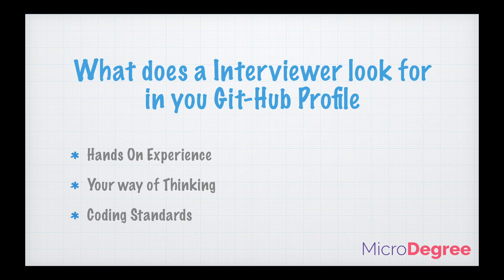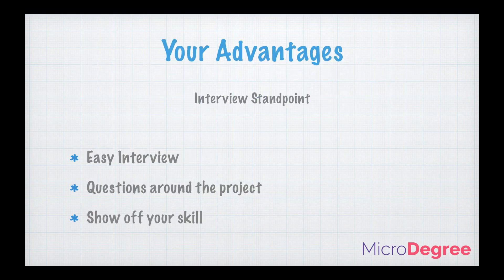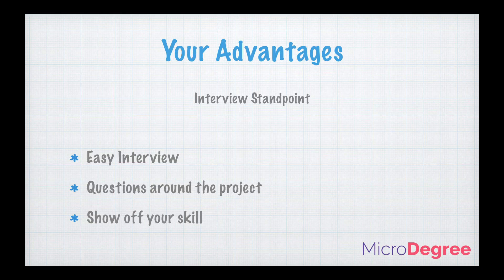Now what are the advantages for you from the interview standpoint? First and main advantage of putting your GitHub link on the resume is you might end up getting an easy interview because the questions will be around the project you have worked on. That's the biggest advantage. Normally what happens is the interviewer ends up asking questions randomly out of the topic and you couldn't show off what you know. This way with the GitHub link, you can tell the interviewer that I have worked on all these projects and I have fair bit of hands-on experience. The interviewer too will have a boundary to ask questions around, and it's a win-win for both. That's the biggest advantage from the interview standpoint.